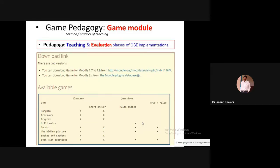Crossword is one option. There's also the Millionaire game — just like KBC where Amitabh Bachchan asks questions with lifeline options like calling a friend or audience participation. Similarly, in Moodle's Millionaire game, you set different question levels. Students answer questions and move to the next level if correct, and they can interact with peers as a lifeline. It's really interesting.